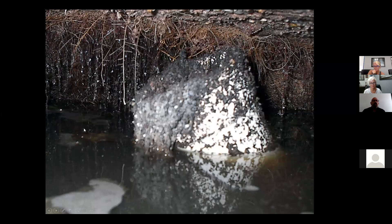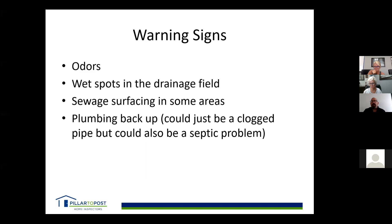Warning signs that the system is nearing end of life: first is odors — if you can smell sewage in the yard, that's a sign. Wet spots in the drainage field are a sign. Sewage surfacing in areas is a really bad sign and usually means the tank itself is backing up. Most of the time when there's an issue, it will start backing up into the home — especially if you have a basement with septic pumps.